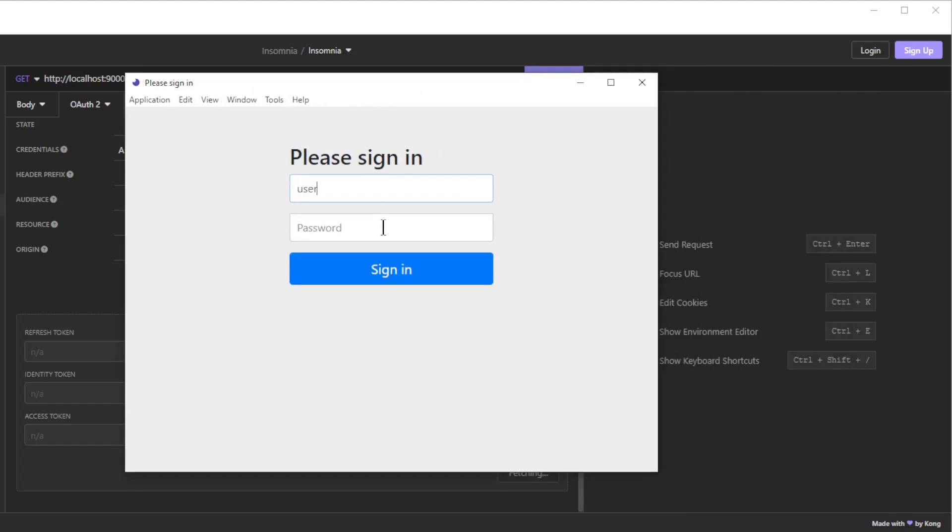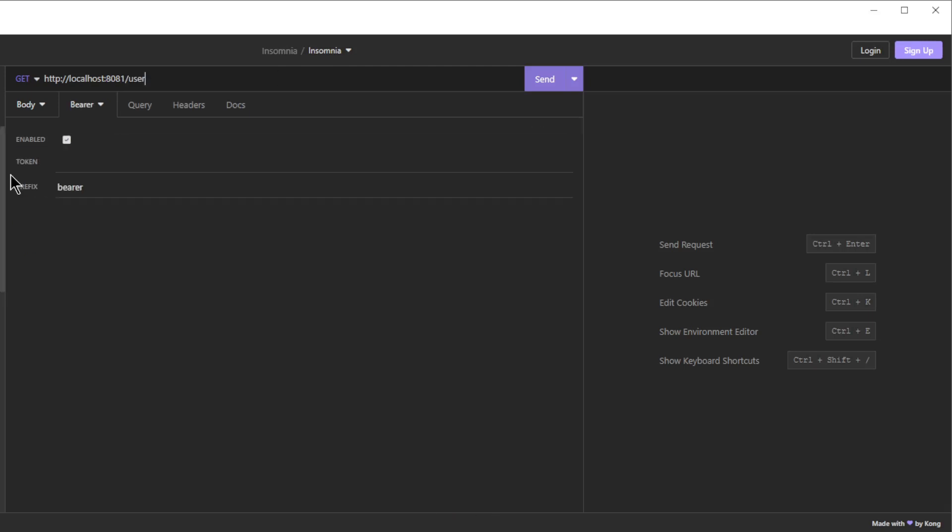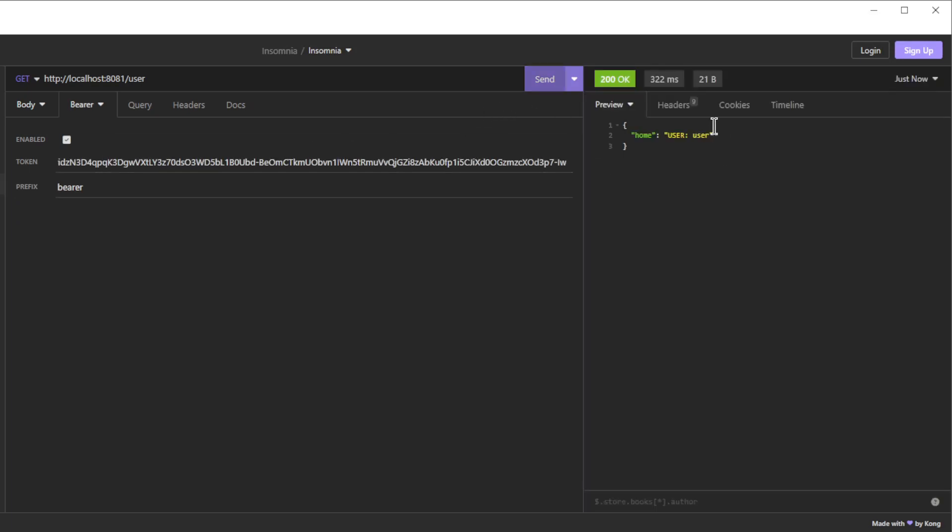Then we use the access token to make a request to the user endpoint. As you can see everything works fine. In the next video we will customize the login screen to our own needs. Thanks for following this video to the end and don't forget to like the video and subscribe to our channel.